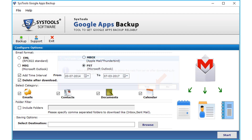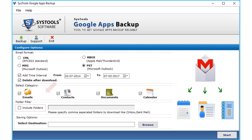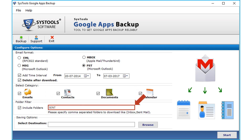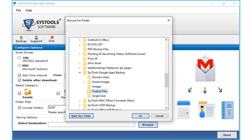From the category options below, select or deselect the categories you want to backup depending on your requirements. The include folders option provides you the ability to add comma-separated folders to download, such as Inbox, Sent Mail, Drafts, etc. Then choose the Browse button below to select a destination folder to save the output files.